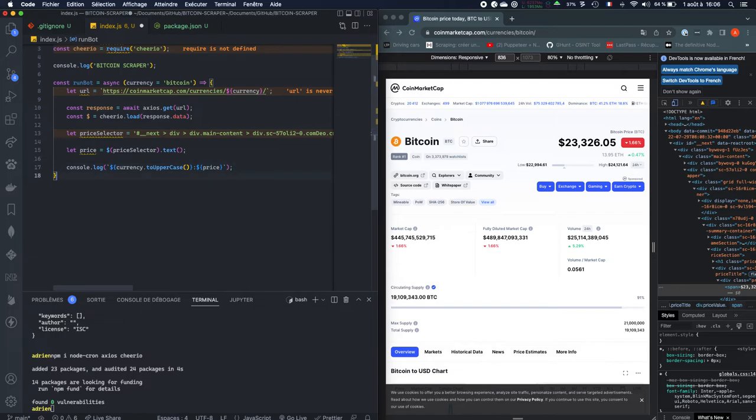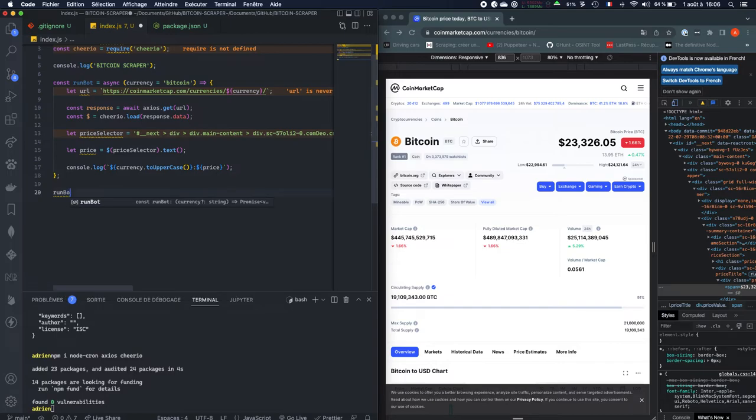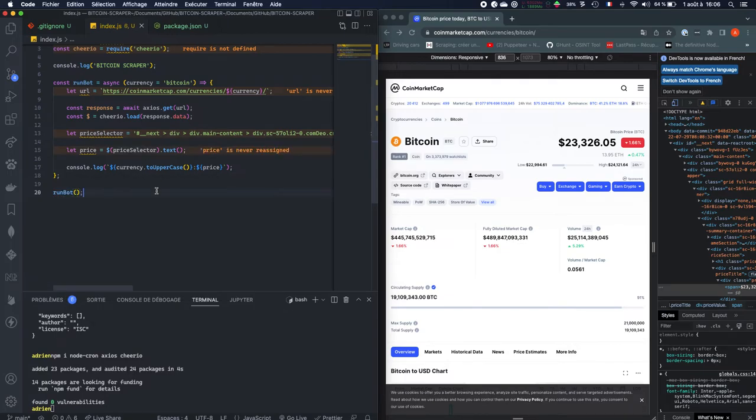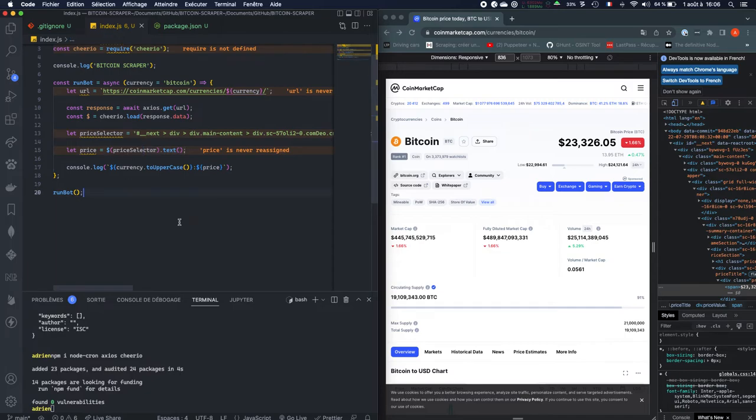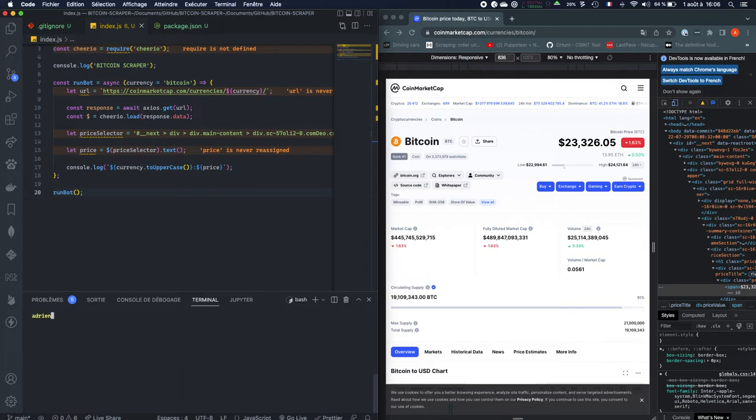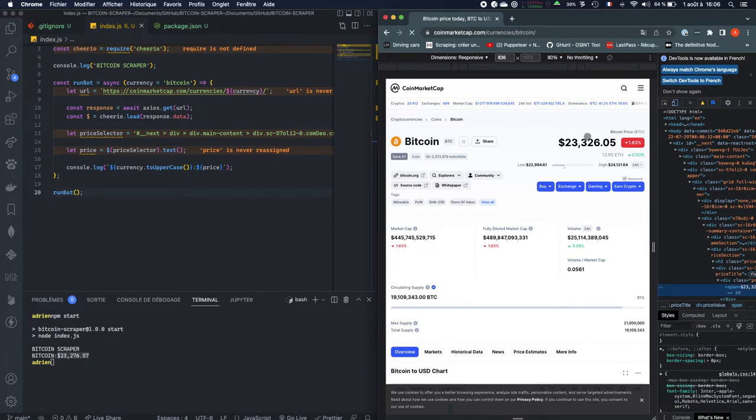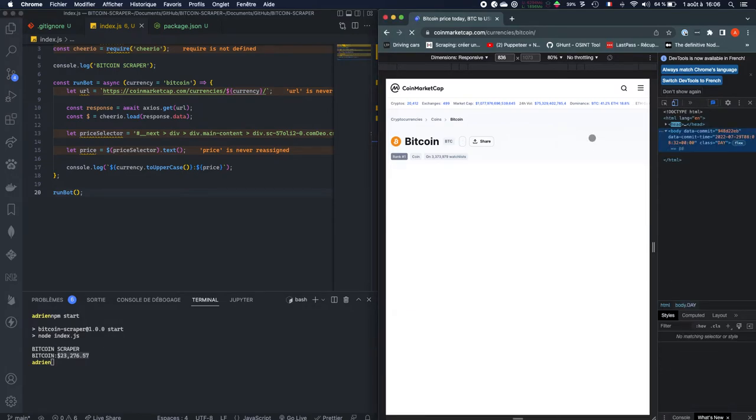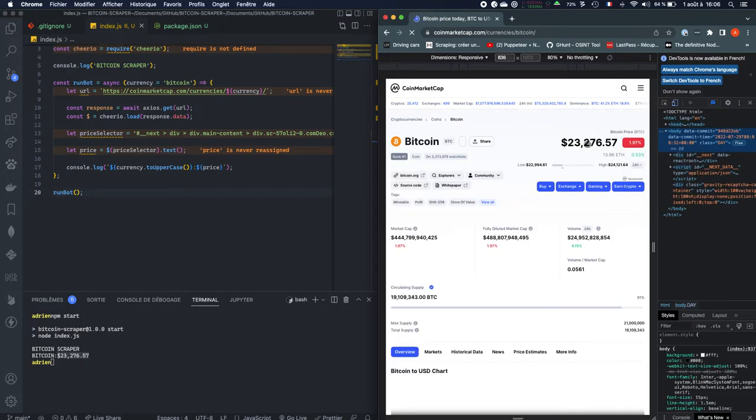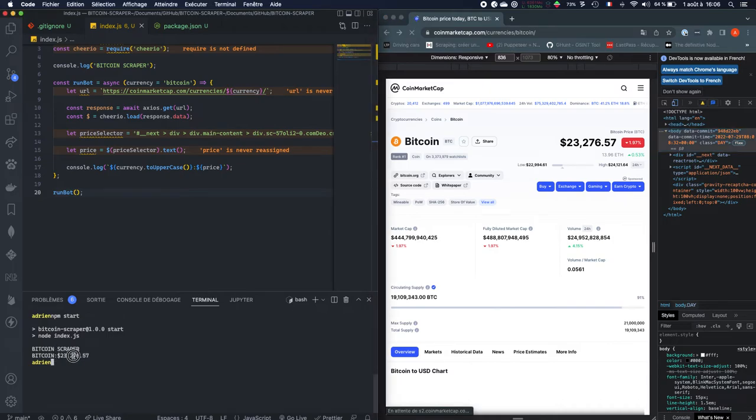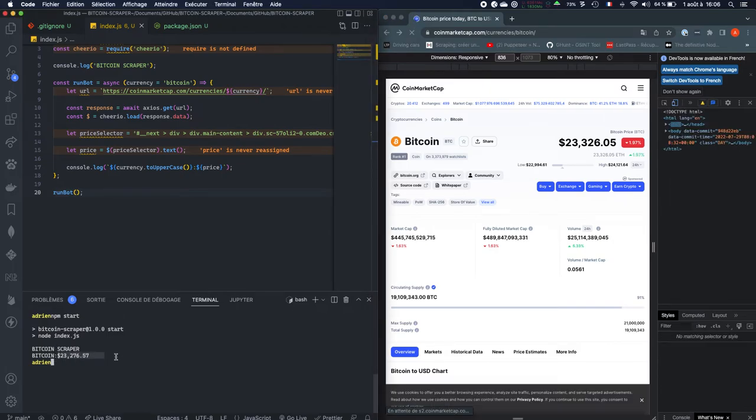And now, let's see if it works, so we're going to say run bot. So price is never reassigned. Let's just see if it works, so do npm start in your command line. Let's just clear that, do npm start, and let's see if there is no error. And actually there is no error, it actually gives us the current price. So if we refresh, we're going to see that it's the current price of Bitcoin.